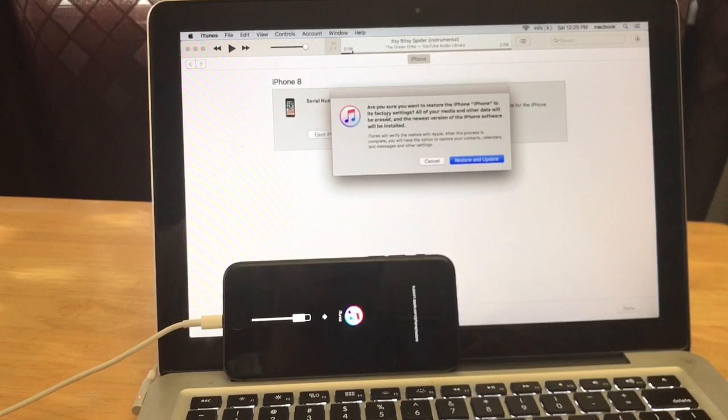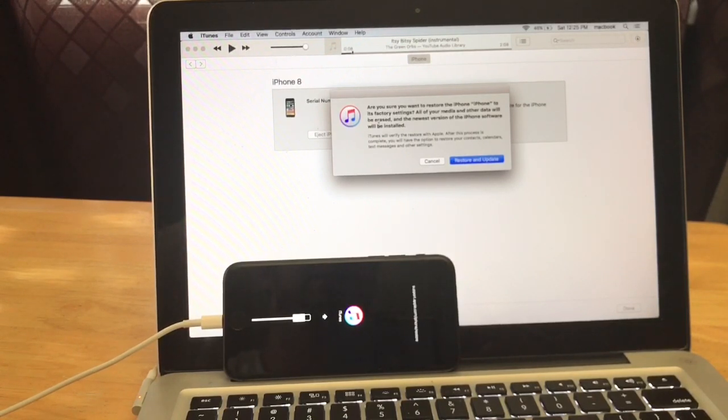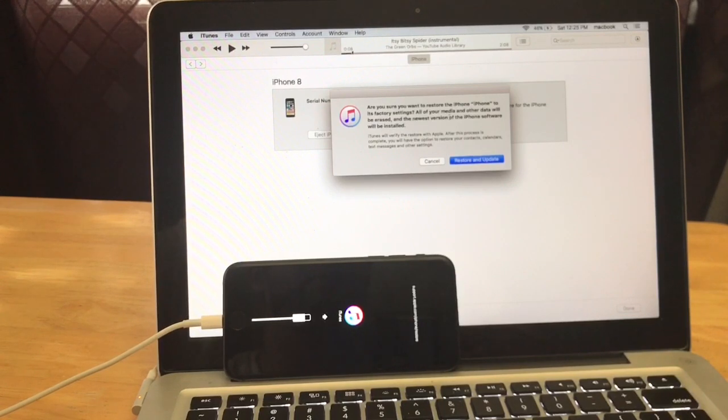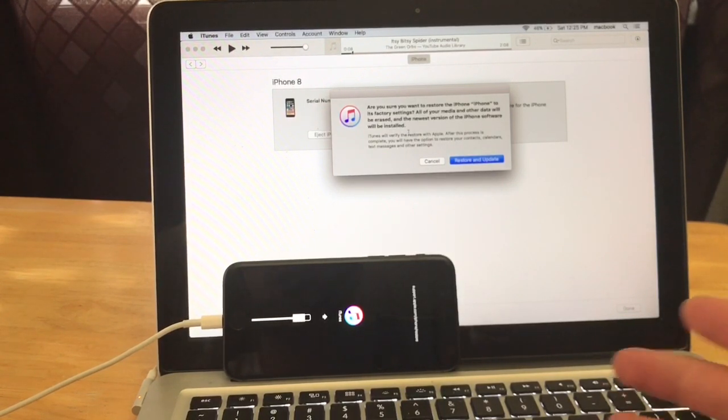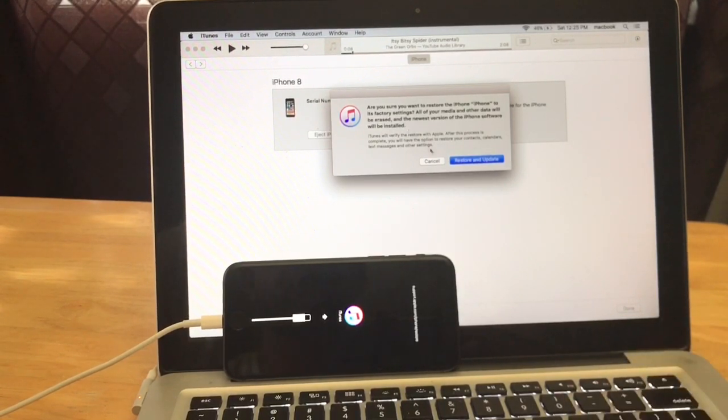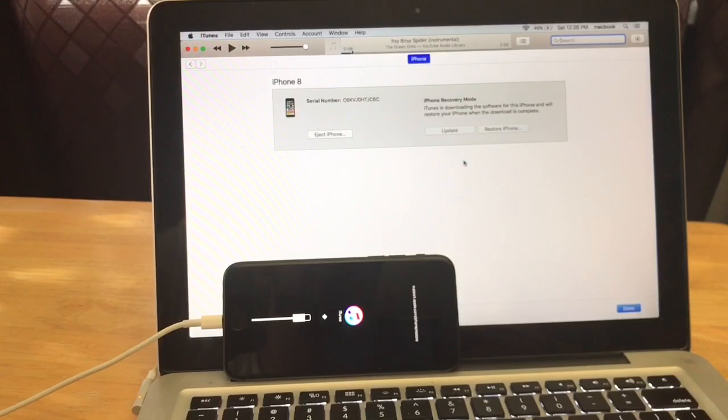And then here says are you sure you want to restore the iPhone to its factory settings? All your media and other data will be erased and the newest version of iPhone software will be installed. So the newest iOS will be installed, that's fine with me. So go ahead, restore and update.